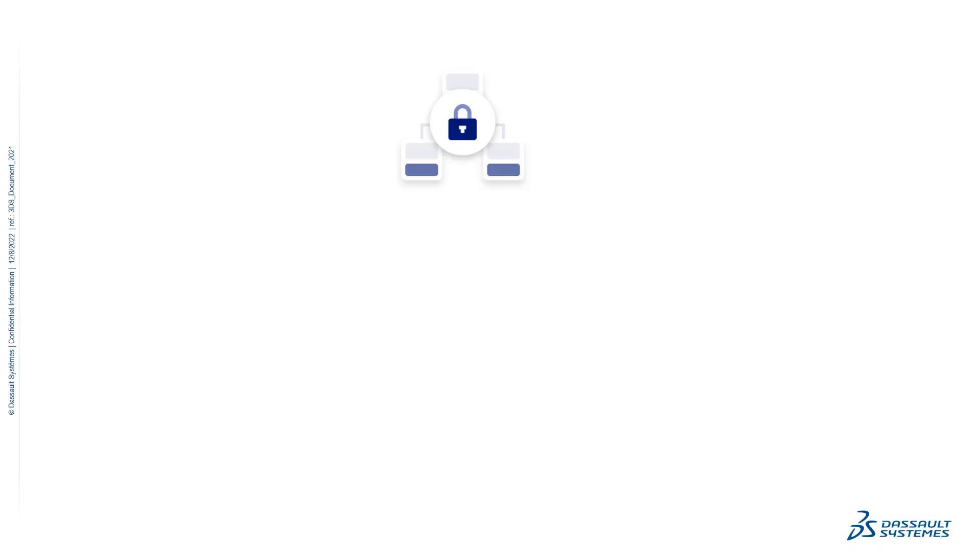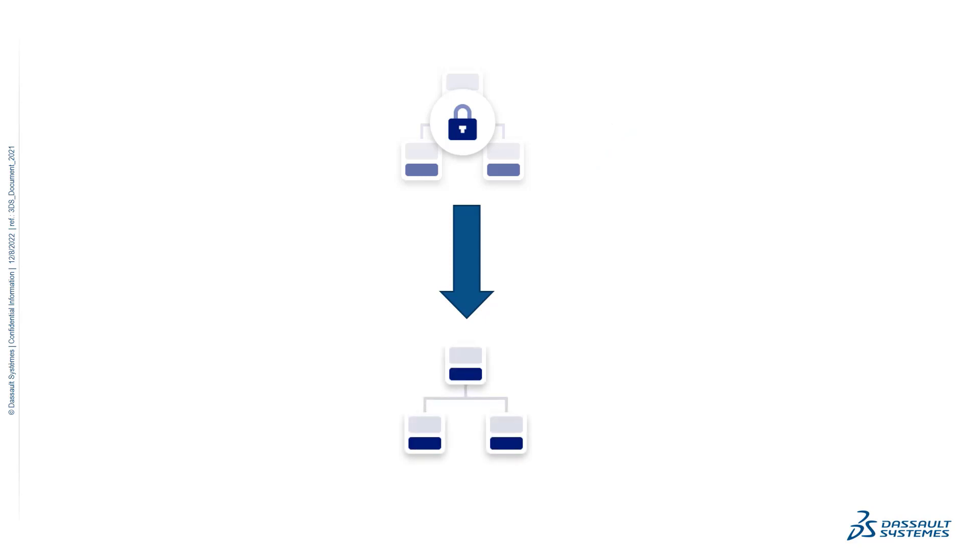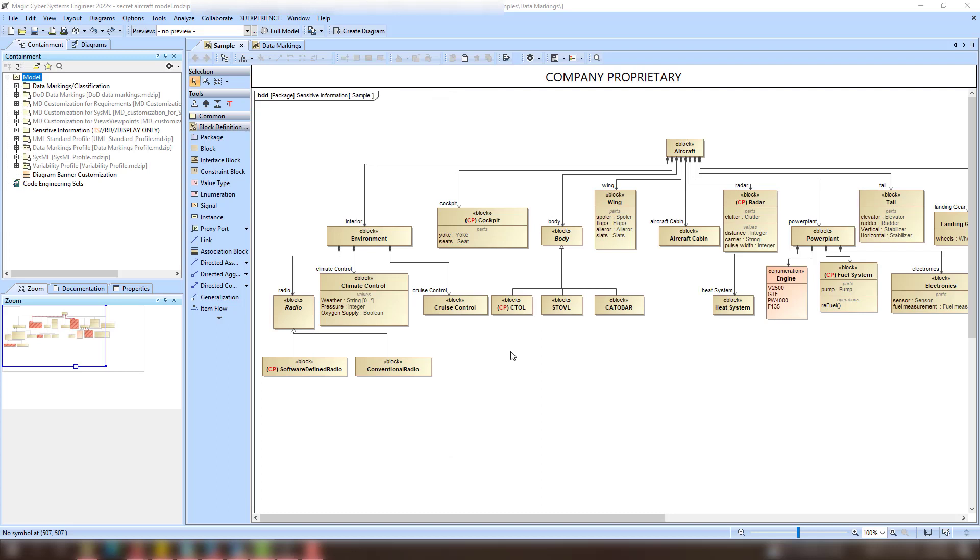Once you have the data markings defined and applied in your project, you can transform the model to a less sensitive one by removing elements with selected data markings. Before performing the transformation, you can preview what elements would be removed and see what the model would look like post-transformation.